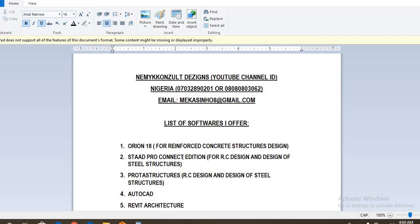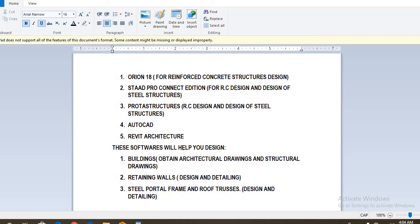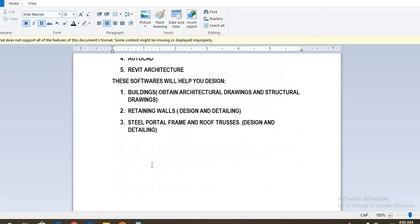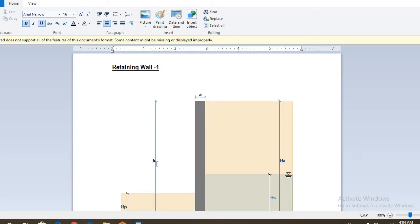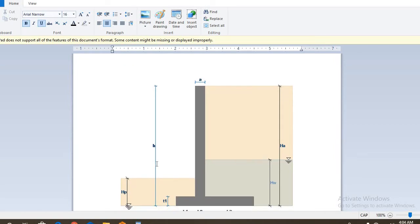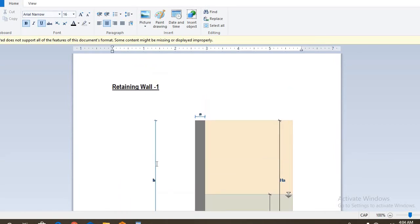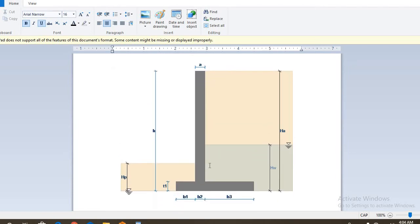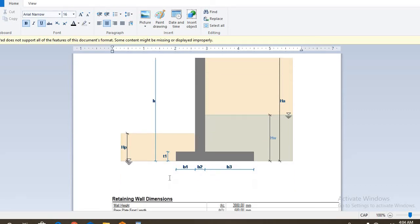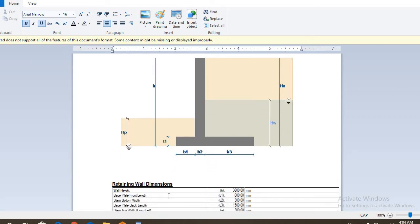So today in this video, I want to show us how to use ProtoStructures to design an earth retaining structure, that is a retaining wall. It's actually a cantilever retaining wall as you can see on your screen. So you can see the dimensions of the earth retaining structure, the retaining wall, and we're going to design this retaining wall using these given dimensions.